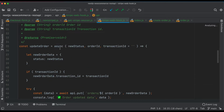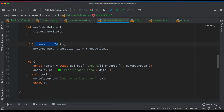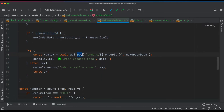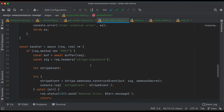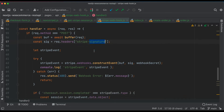We have an updateOrder async function because this webhook is called after the order is complete. We create a newOrderStatus and transaction ID, build the new order data object, and then call the WooCommerce orders API using a PUT request passing the new order data — this updates the order status in WooCommerce.